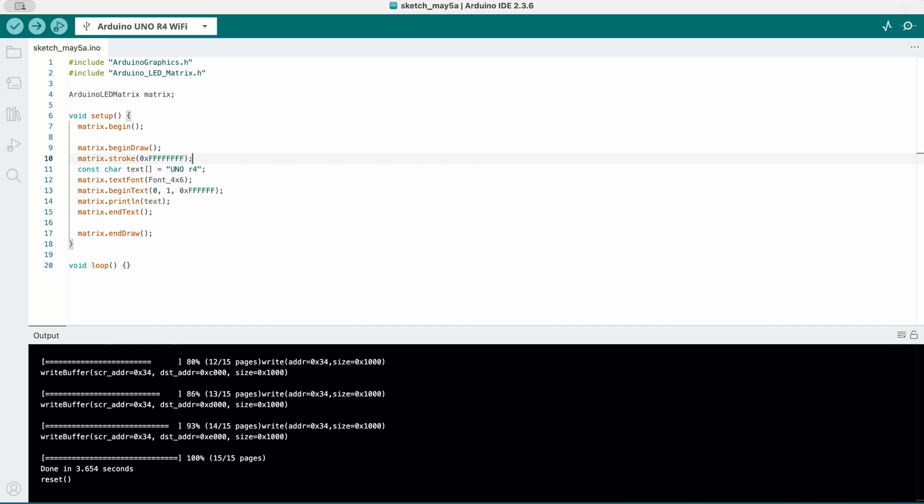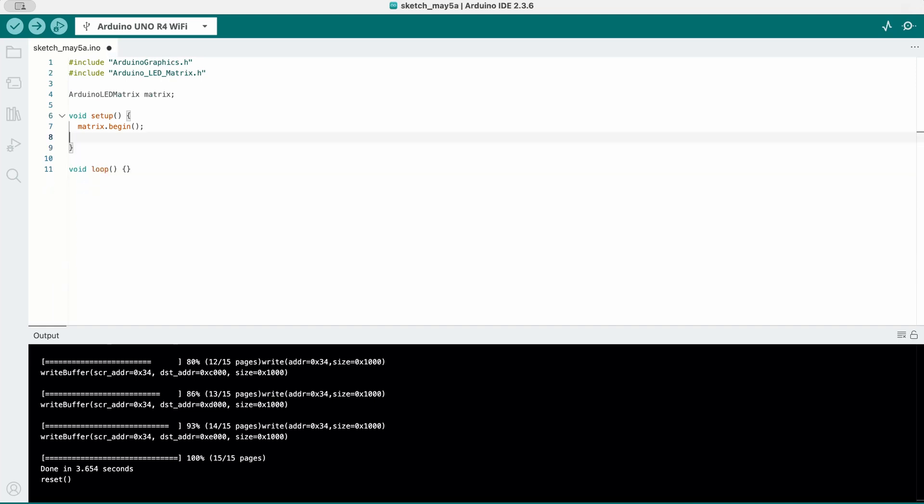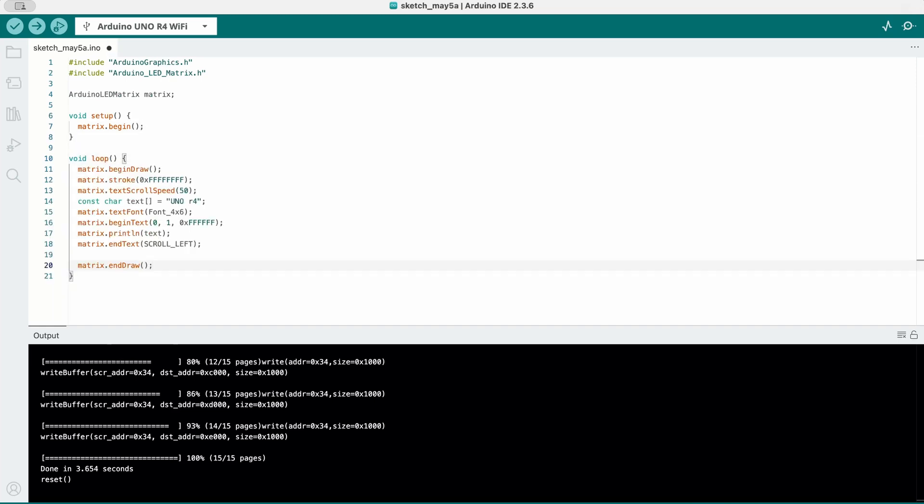For that, we need to add two things: at what speed should it be scrolling and which direction it should be scrolling to. If you want to scroll it more than once, simply move everything to the loop, but keep the matrix.begin in the setup. We only need to call it once.